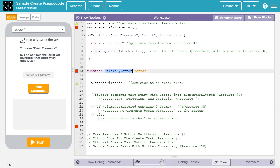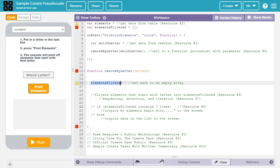So when the function removeLetter is called, we pass whatever value was in which letter to this parameter letter. Here, I didn't create a new variable elements filtered. I just took my global variable elements filtered and I just set it back to an empty array. That way, every time removeByLetter is called, it resets the array.